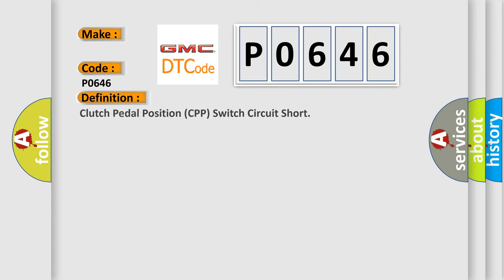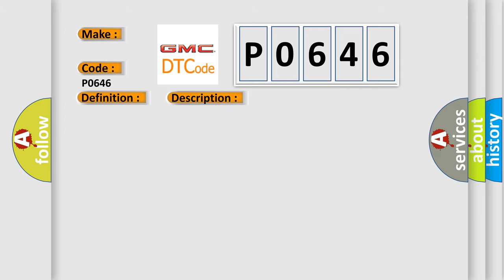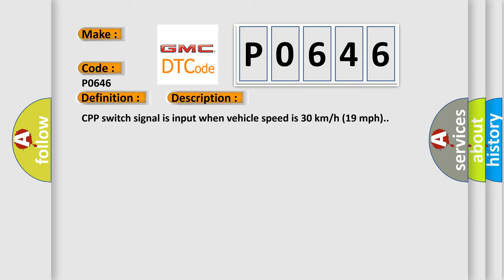The basic definition is Clutch Pedal Position CPP switch circuit short. And now this is a short description of this DTC code. CPP switch signal is input when vehicle speed is 30 kilometers per hour, 19 miles per hour.